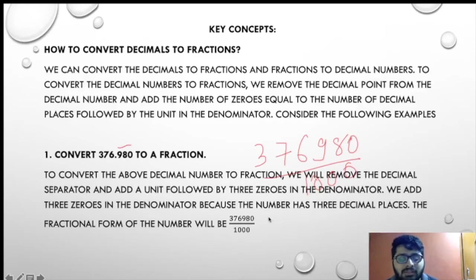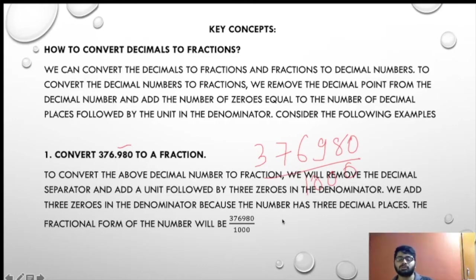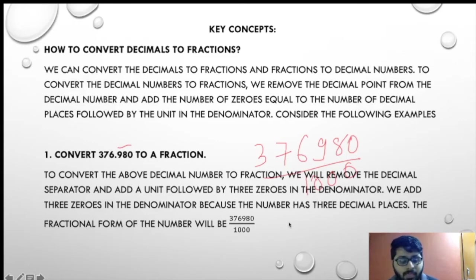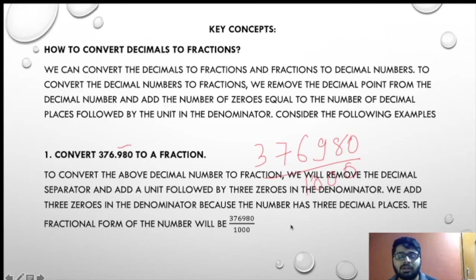To convert the above decimal number to fraction, we remove the decimal separator and add the unit followed by three zeros in the denominator. We add three zeros because the number has three decimal places. So the fractional form will be 376,980 upon 1000.